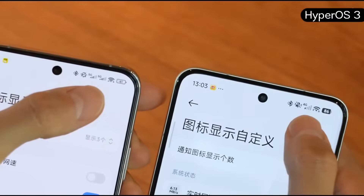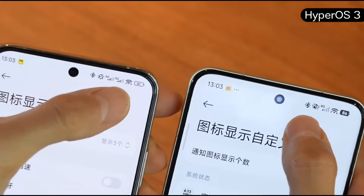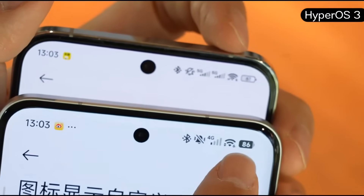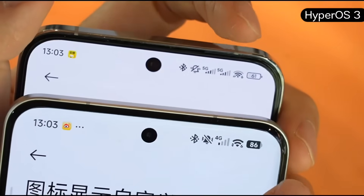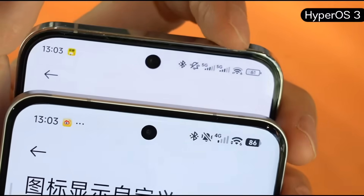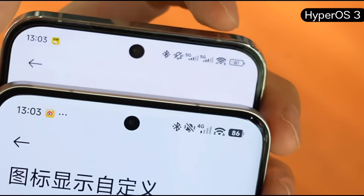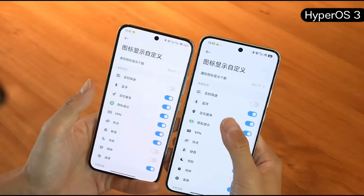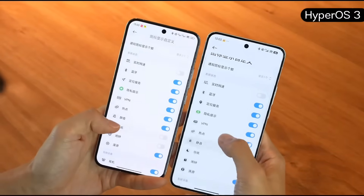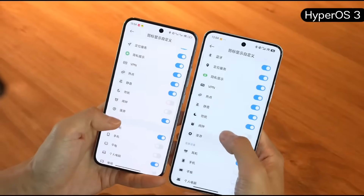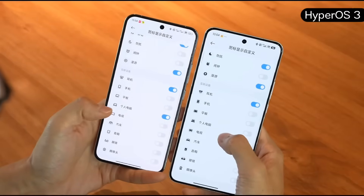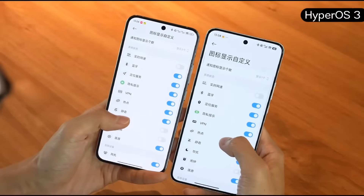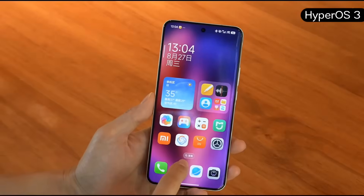The top status bar UI has also changed — it looks thicker. The most obvious change is the battery icon; the battery on HyperOS 3 looks so much better than on HyperOS 2. A lot of people complained about the old battery icon, and now it's finally been updated. The new version uses solid icons, while the old ones were hollow. The advantage of solid icons is that they're much clearer and more intuitive.